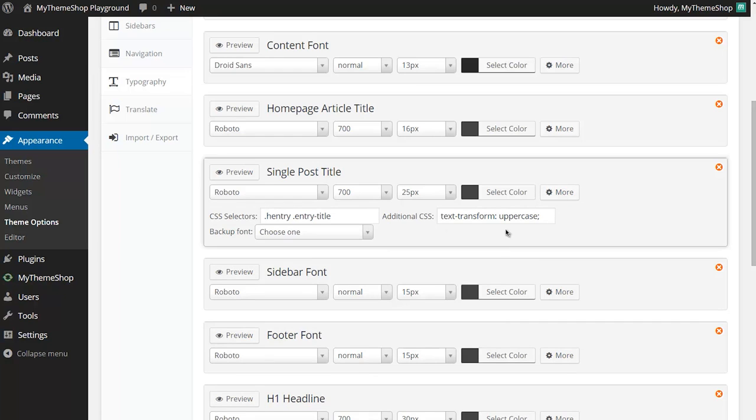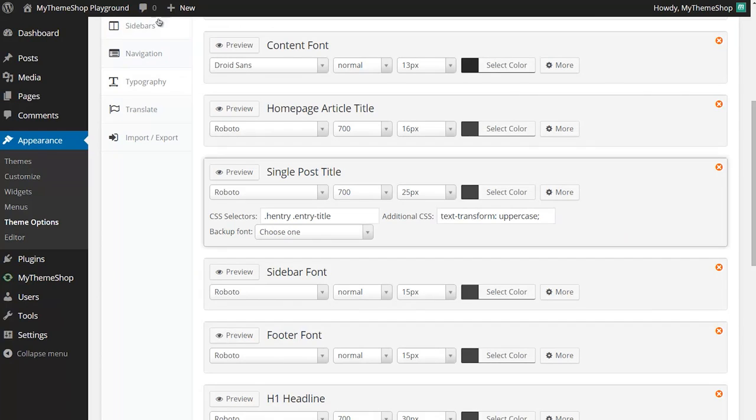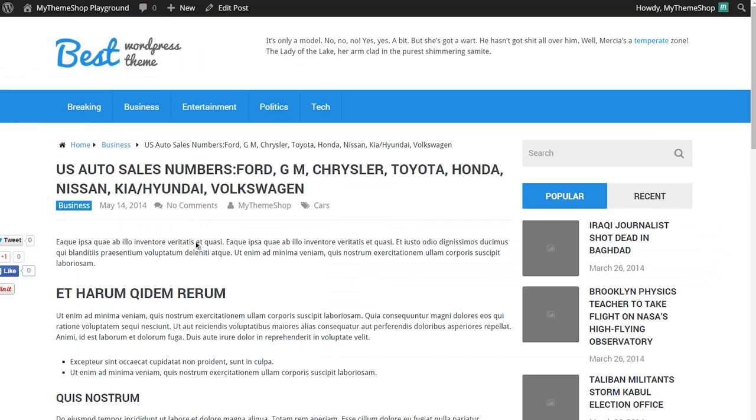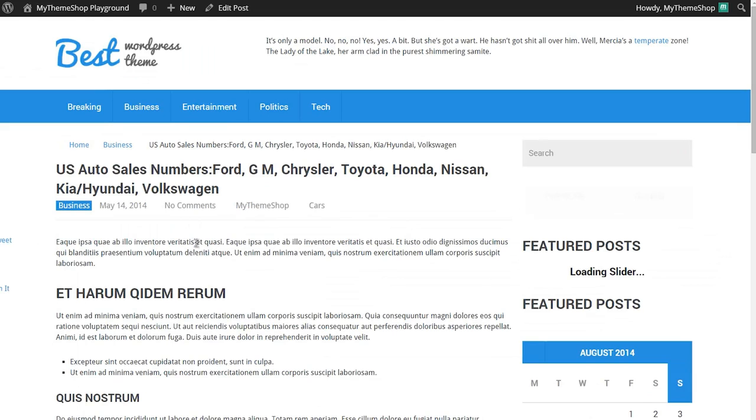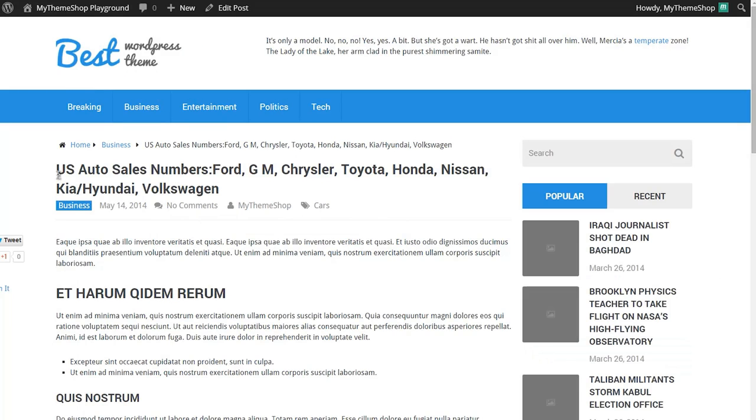For example, at the moment this has text-transform uppercase. If we go back to our site then you'll see that on single posts titles are displayed in uppercase. I'm just going to change that from uppercase to another text-transform property, capitalize, and then hit save on that. What that's going to do is when I refresh this instead of having the title in all capitals, that's going to only capitalize the first letter of each word.